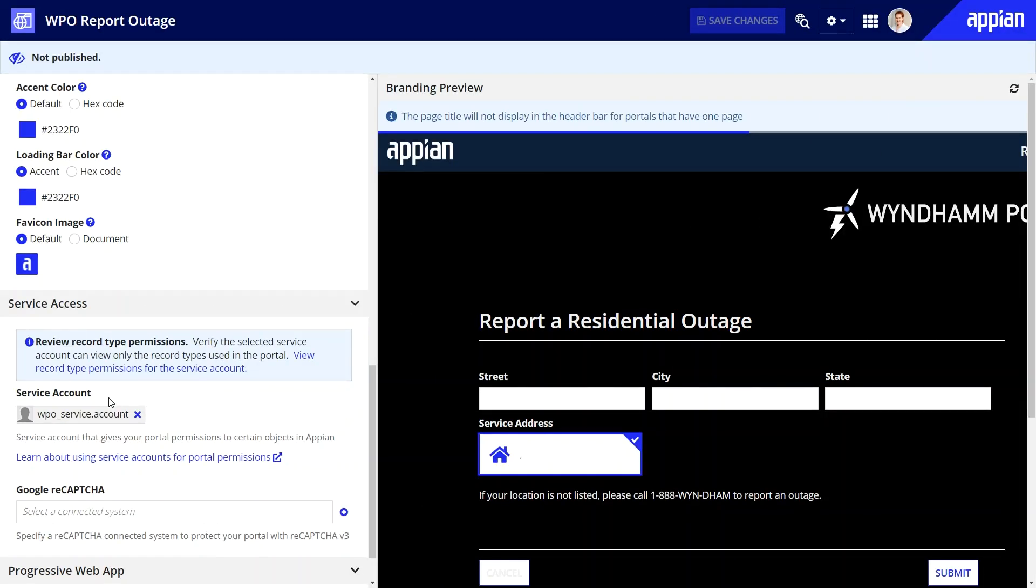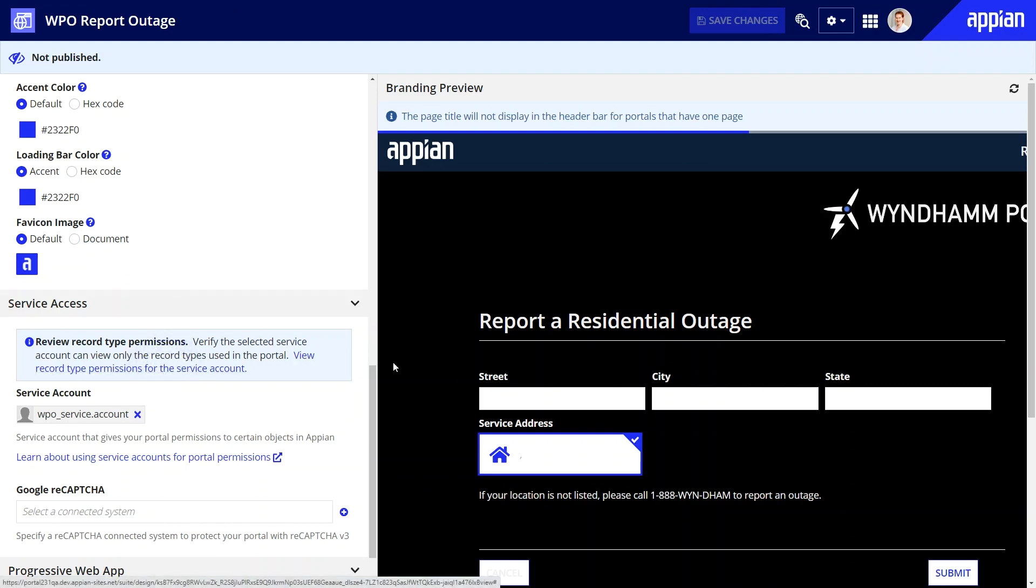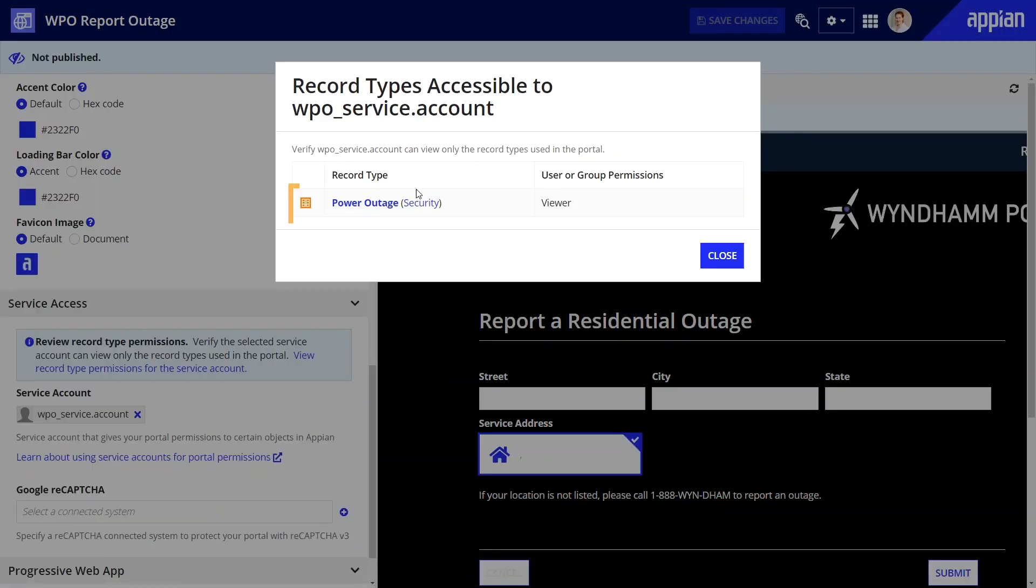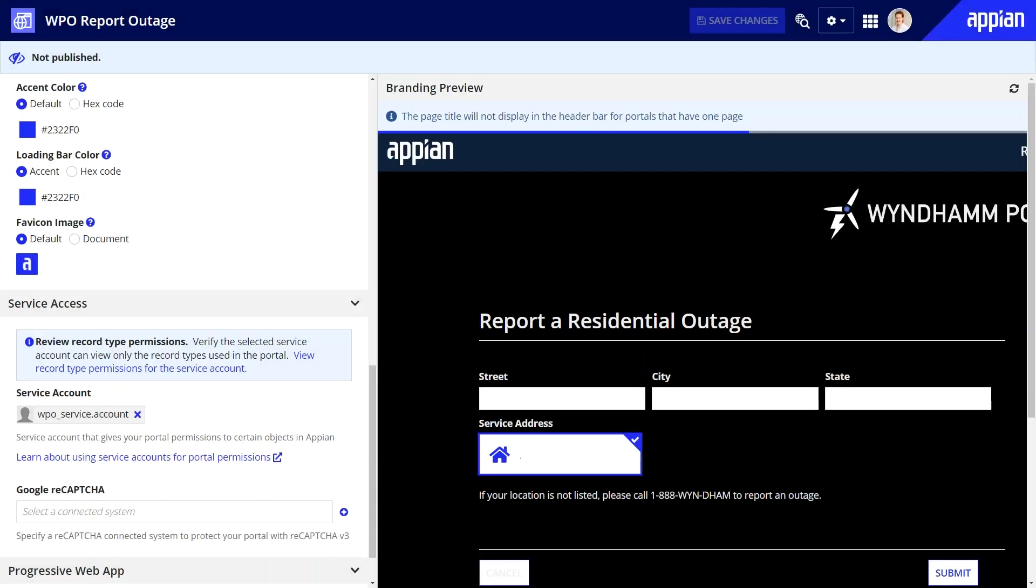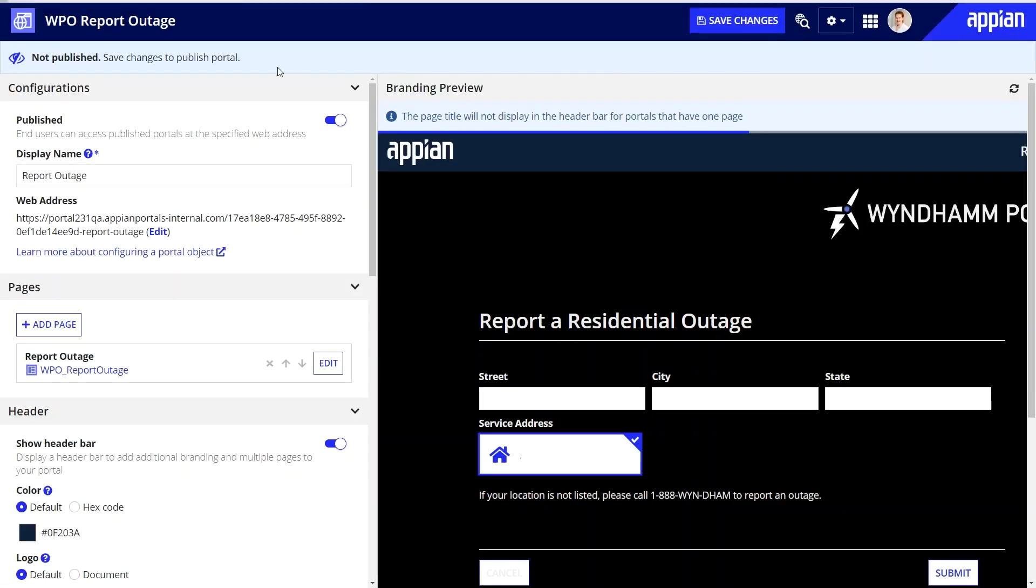Back in the portal object, I can now click View record type permissions for the service account to see which records the service account has access to. Let's publish and save.